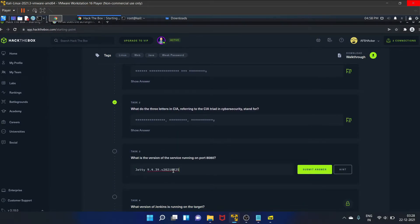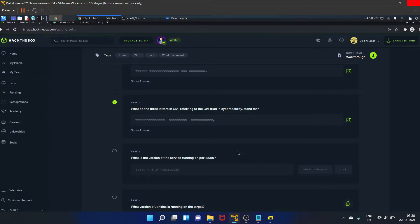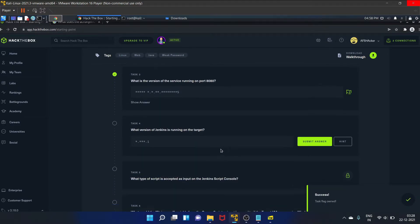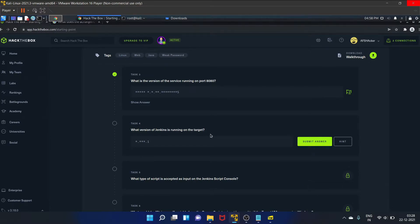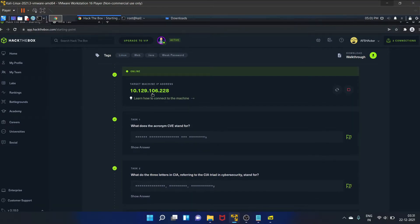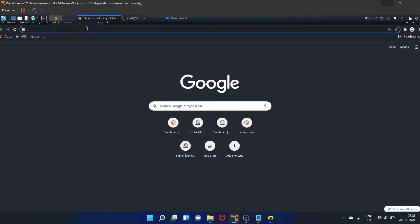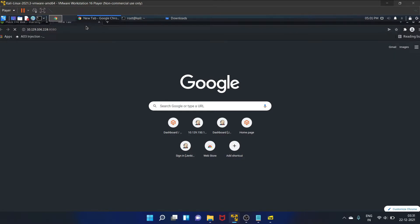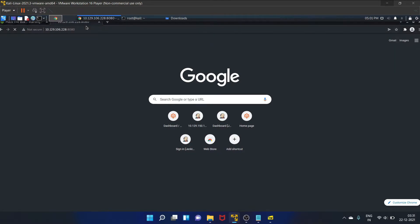And paste it here. Yes, it is correct. So task four is: what version of Jenkins is running on the target? Let's copy the IP address and paste it here, and on port 8080 is running.